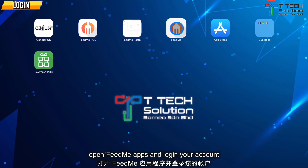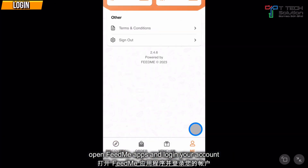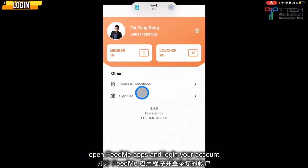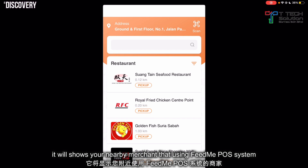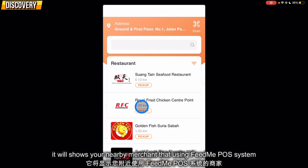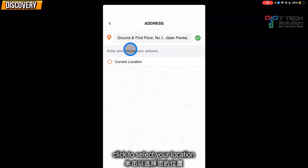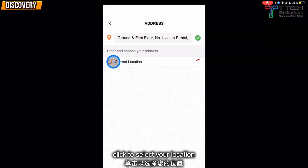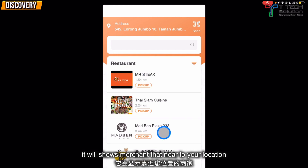After downloading, click and log in to your account. In the Discovery tab, it will show nearby merchants that are using FeedMe. You can click here to select your location. Click on the current location and just click confirm, and it will show like this.